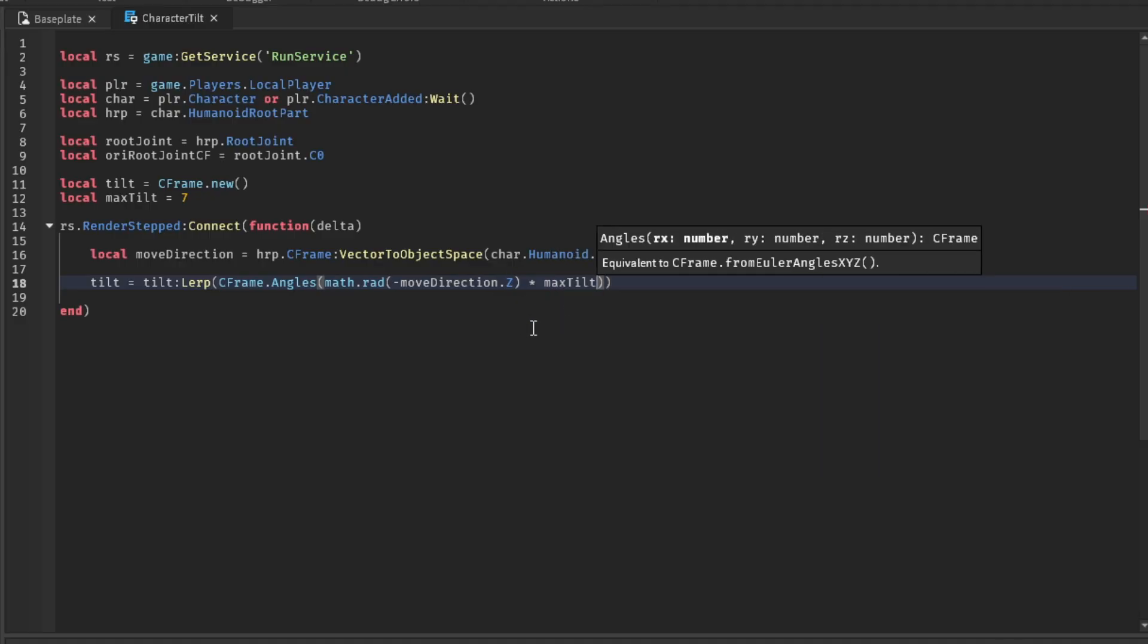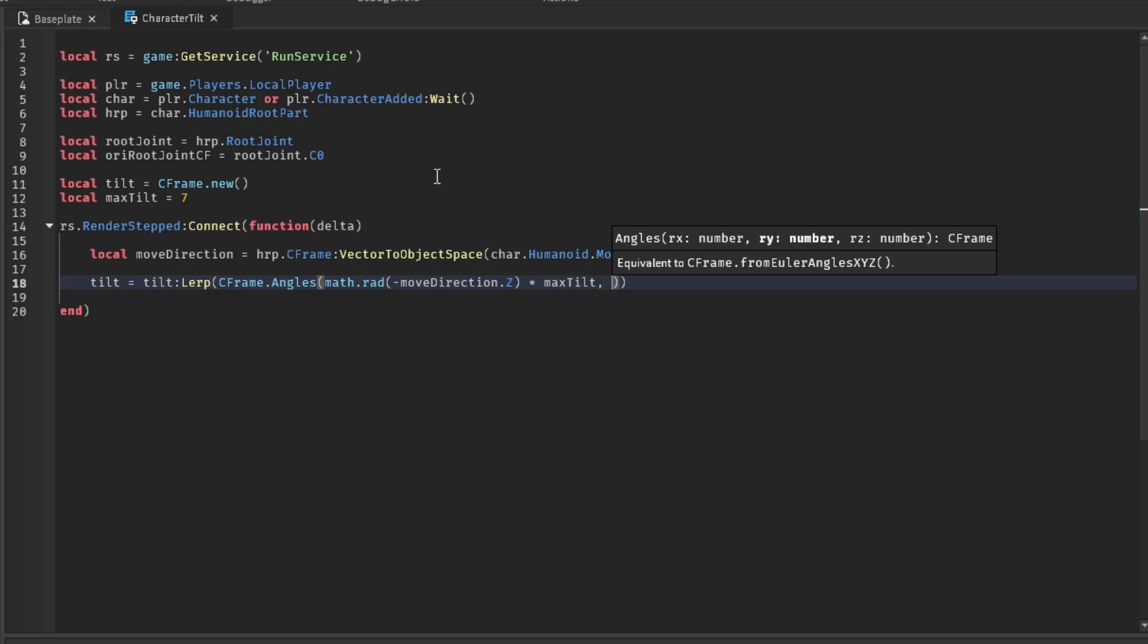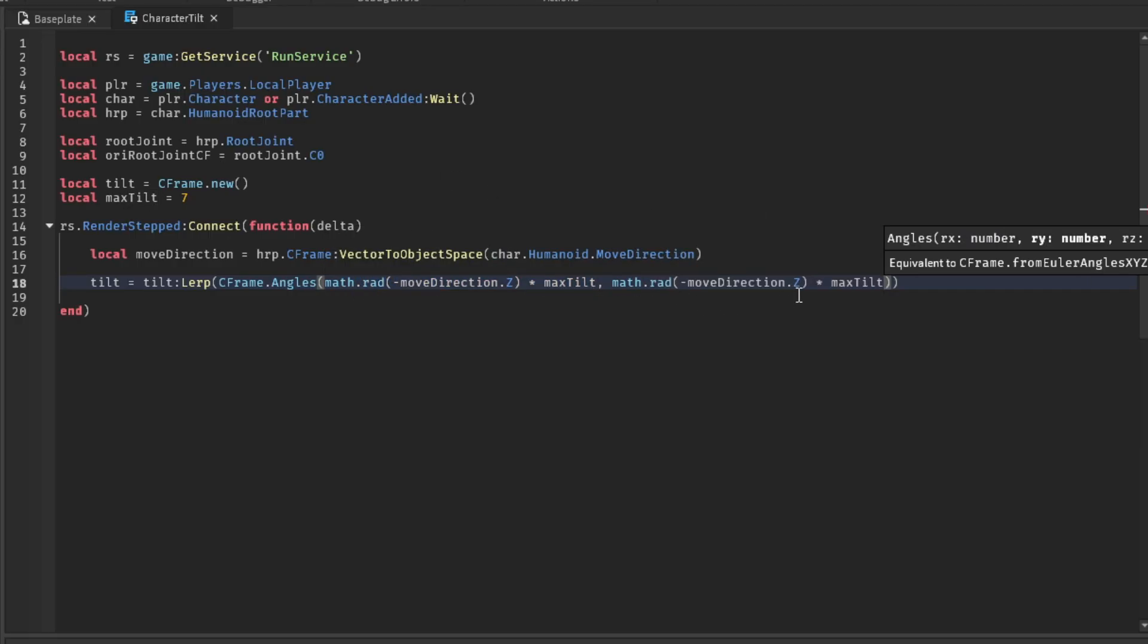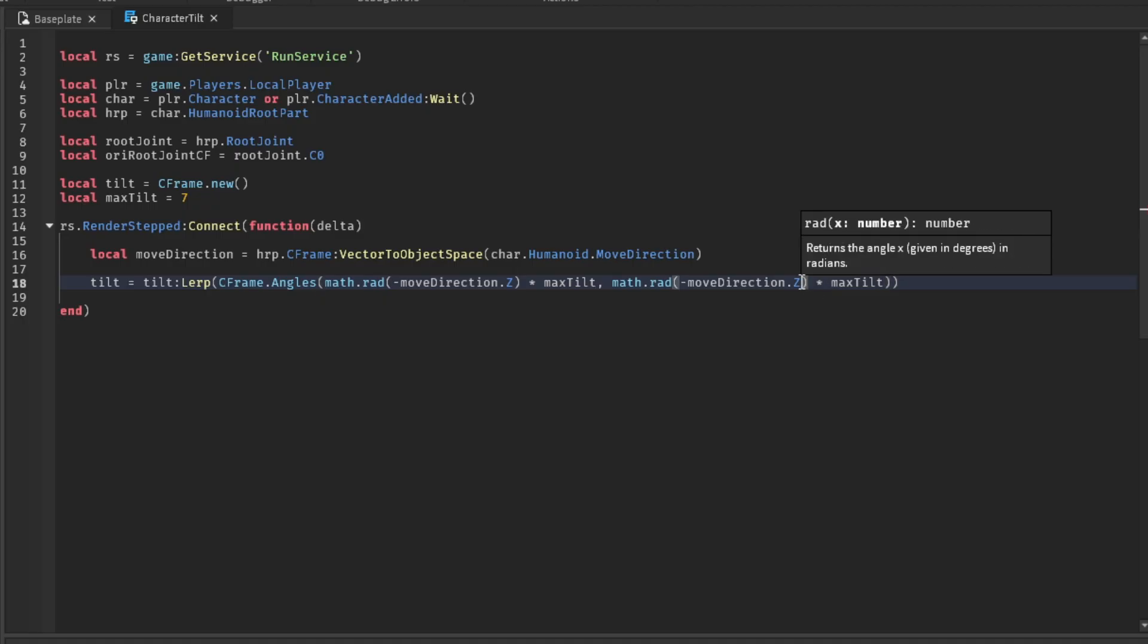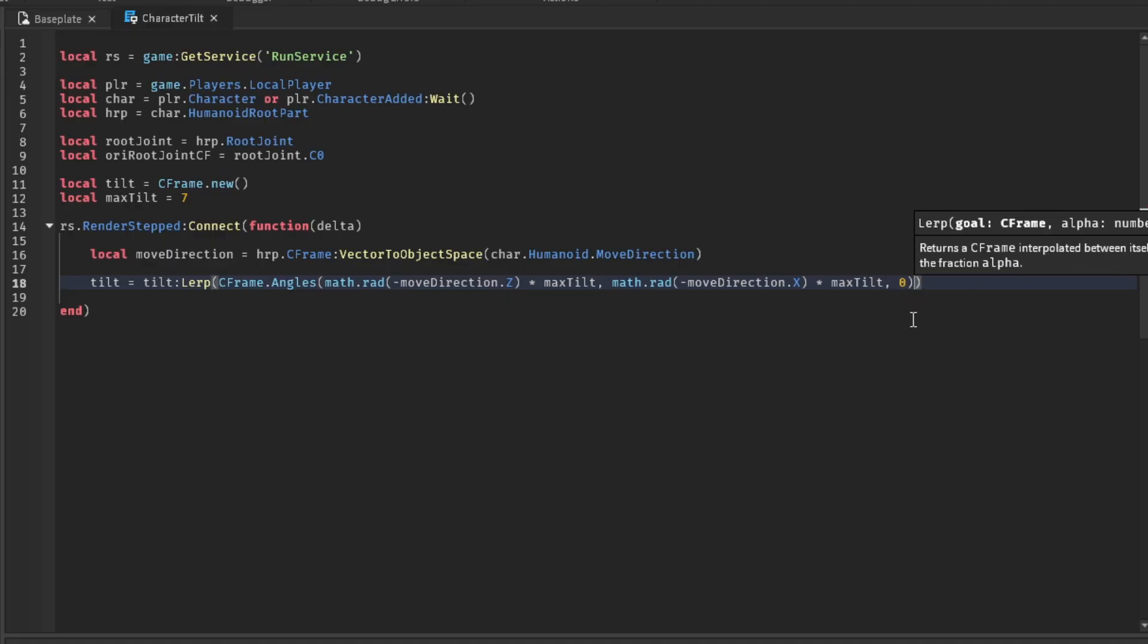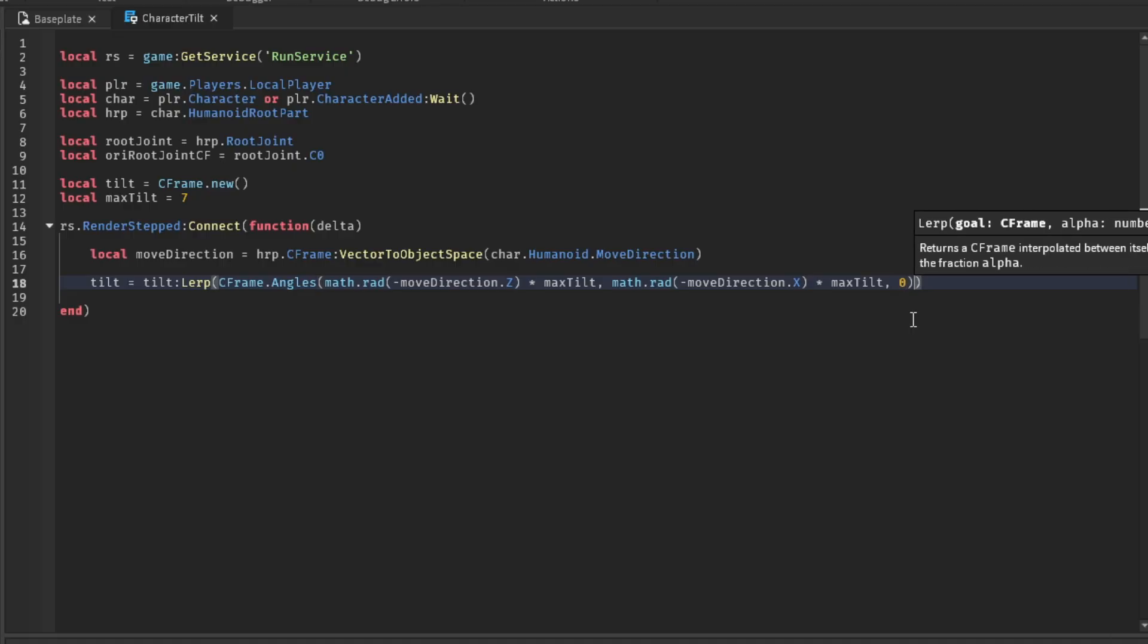There we go. Now we've got to do it for the other, what's it called, axes. Yeah. Alright. So we're just going to copy and paste this. Voila. X. And then as for the Z angle, we don't have to worry about that. So we're just going to put zero.